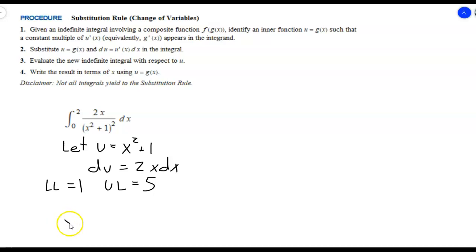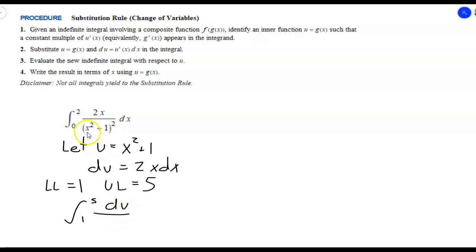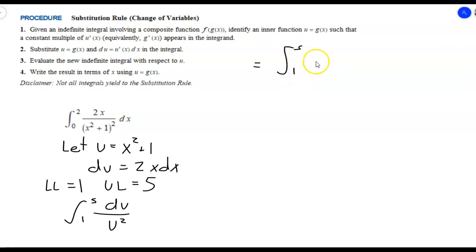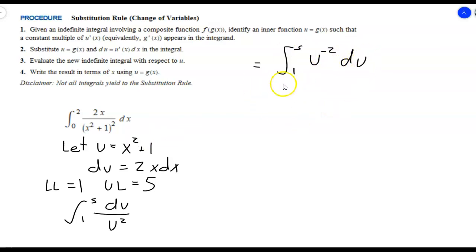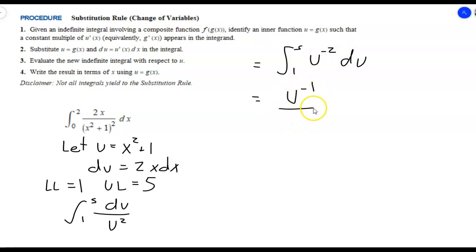The integral becomes the integral from 1 to 5 of du over u squared. Writing 1 over u squared as u to the negative 2, we get the integral from 1 to 5 of u to the negative 2 du. Applying the power rule: u to the negative 1 over negative 1, evaluated from 1 to 5. This simplifies to negative 1 over u, evaluated from 1 to 5.